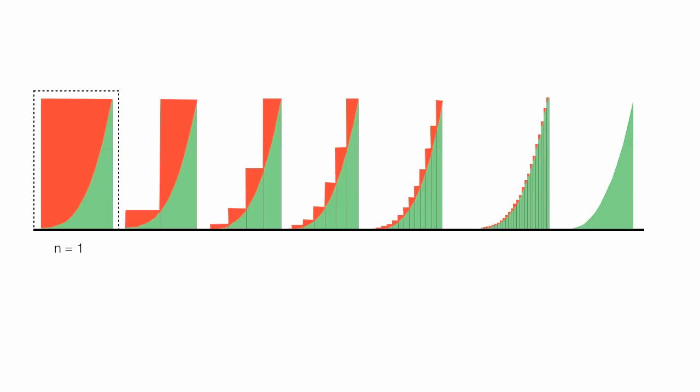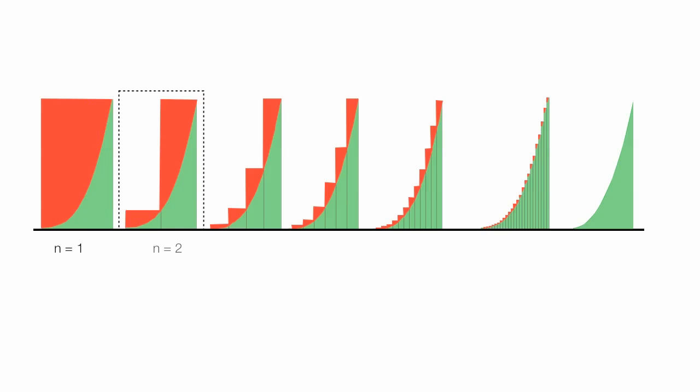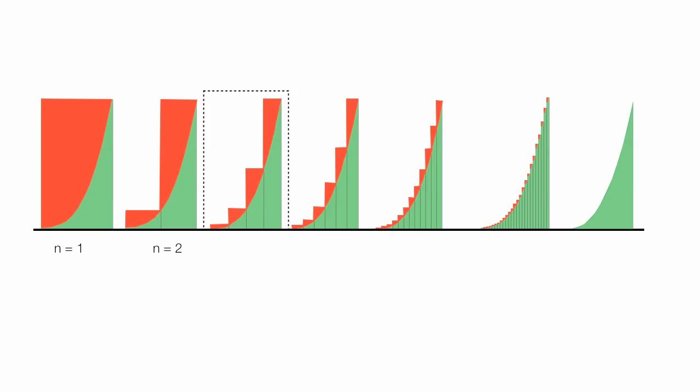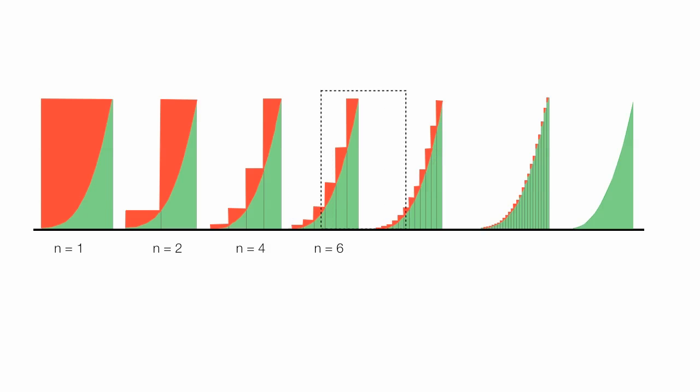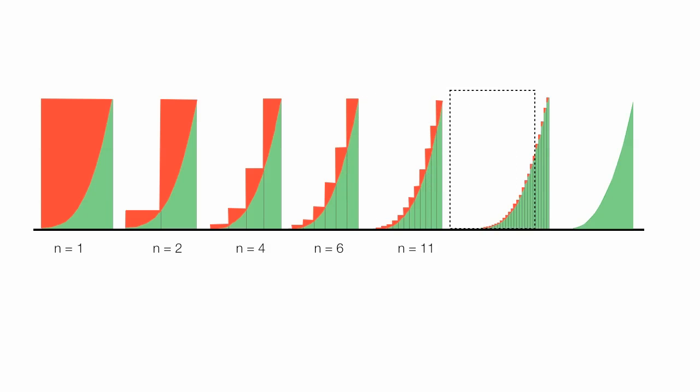I have one rectangle. I have two rectangles. I have four rectangles. Notice my width of my rectangle is getting smaller and smaller. And so it goes. Now I have six rectangles. Again, my width is getting smaller and smaller. I think I have here 11 rectangles.